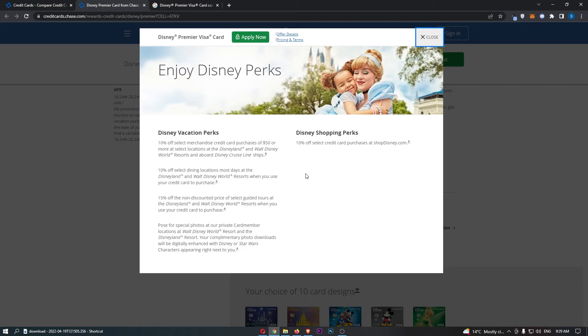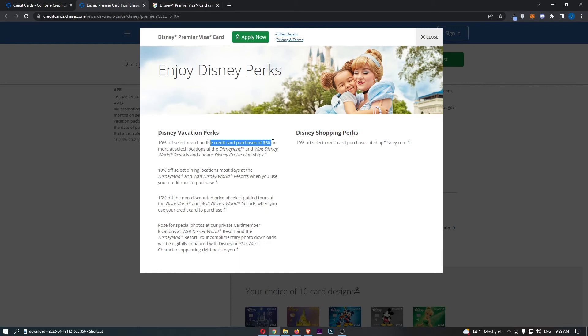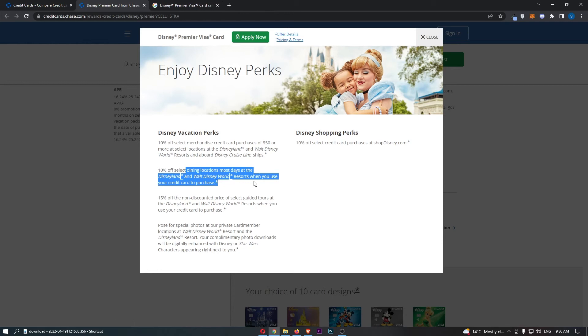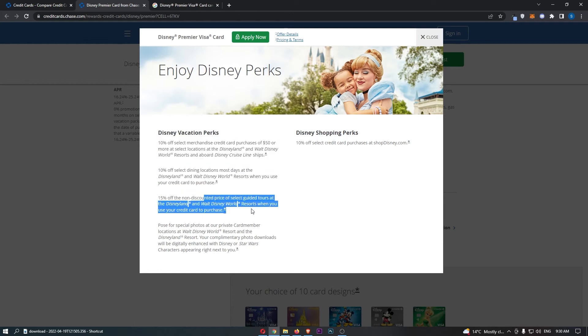Disney perks. So, what perks do you actually get in terms of Disney with this card? So, 10% off select merchandise credit purchases of $50 or more at select locations throughout the Disneyland and Walt Disney Resort, also on the cruise line ships. You also get 10% off selected dining locations most days at the Disneyland and Disney World Resorts when you use your credit card to purchase. 15% off the non-discounted price of select guided tours at the Disneyland and Walt Disney World Resort when you use your credit card to purchase.